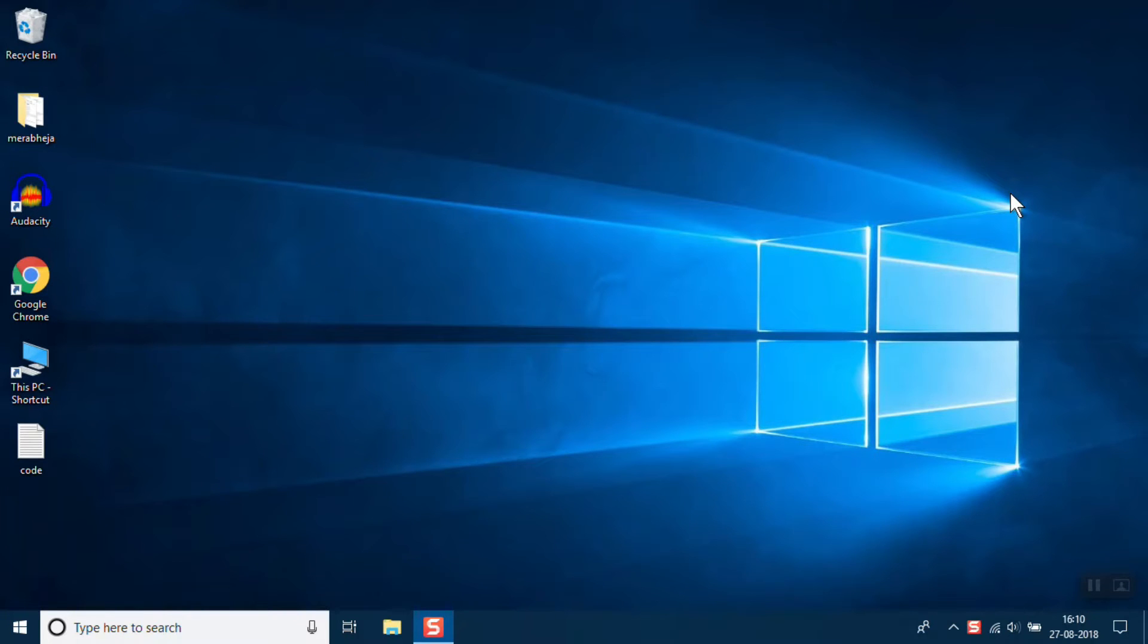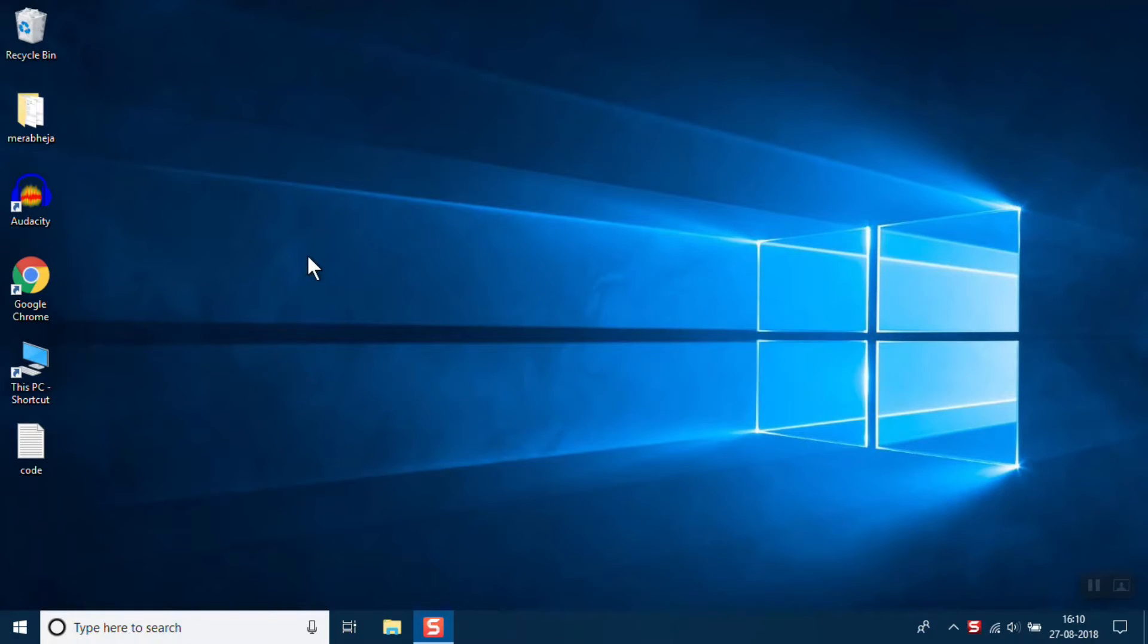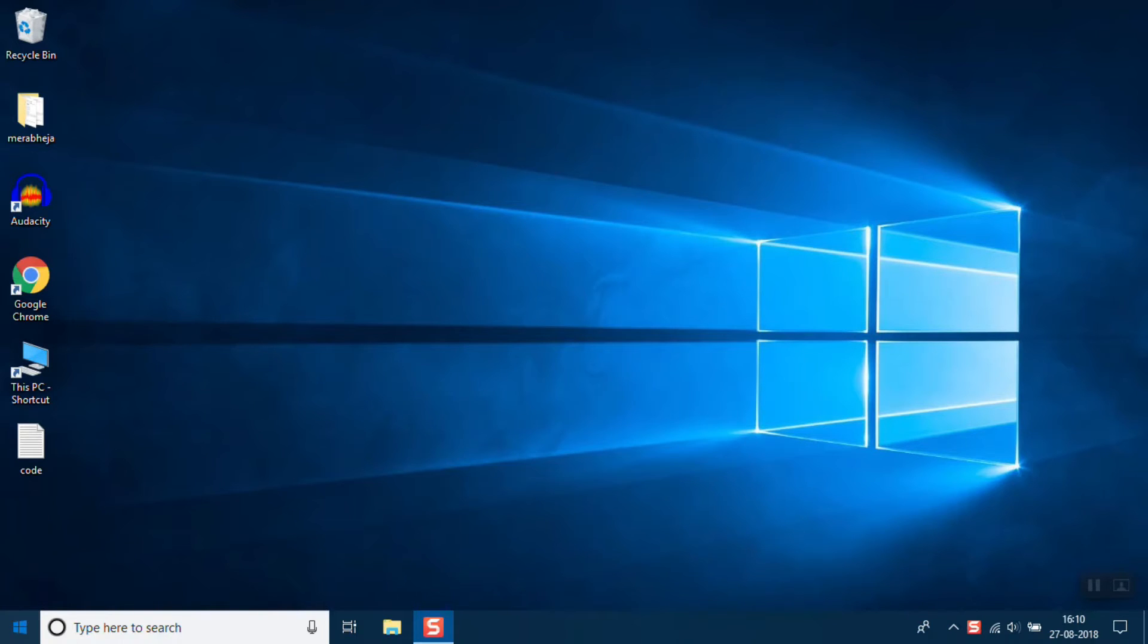Hi friends, in this video I'm going to fix network error 800704CF in Windows 10. Let's see how it's done. For the first method, we'll need to go